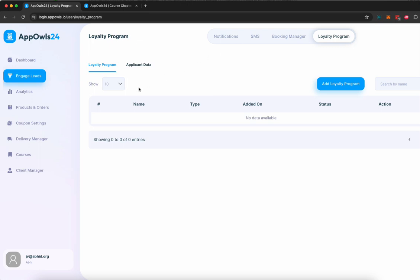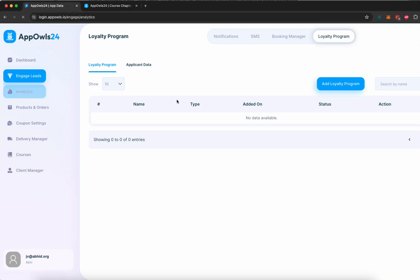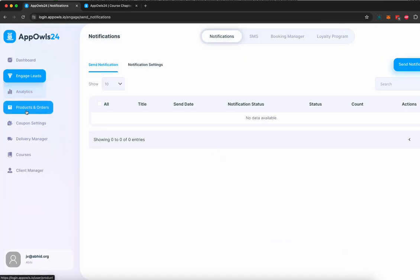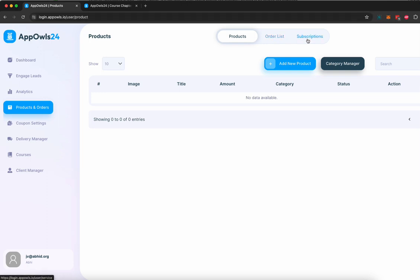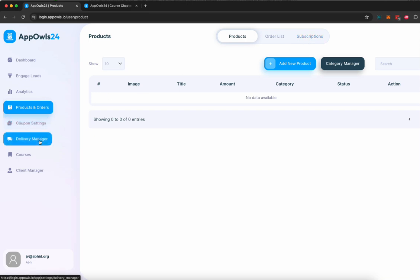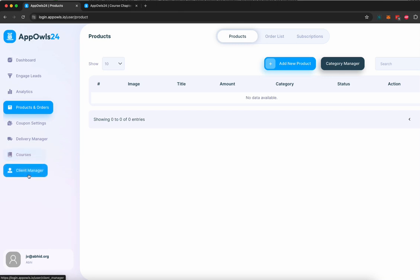And you can customize it as well to make your business, your course, your consultation go viral. You can see analytics of all your apps here. You can see all the products and orders that have been created for your courses, for your e-commerce. You can create different order lists. You can create subscription-based e-commerce and online product listings as well. You can create coupons. You can decide how delivery is done. You can manage all your courses. You can manage all your clients here.